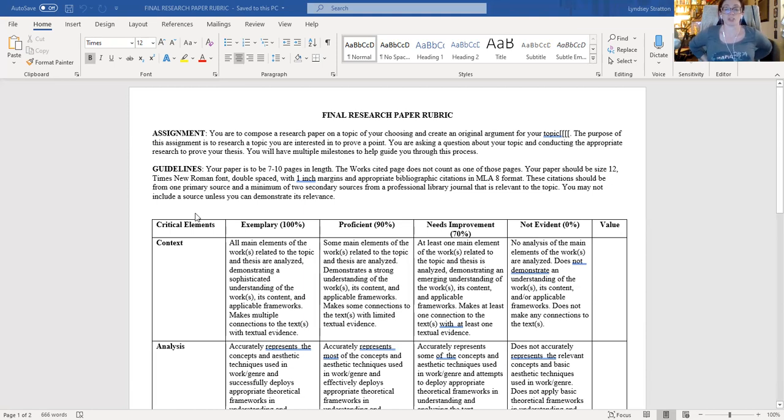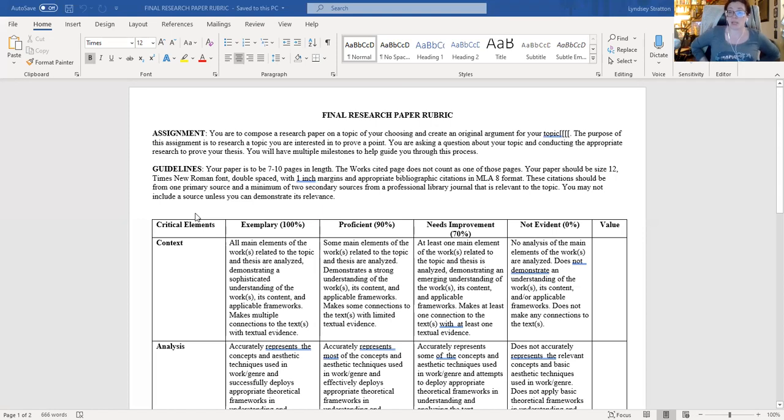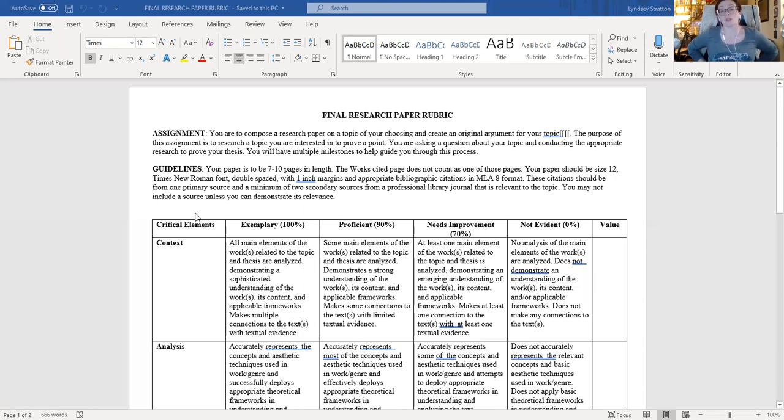It should be 12 point font, Times New Roman, double spaced. You need to have appropriate citations. You need to have quotes from all of your sources. Everything that is cited on your works cited page needs to be cited throughout the essay itself. So I should be able to match them.